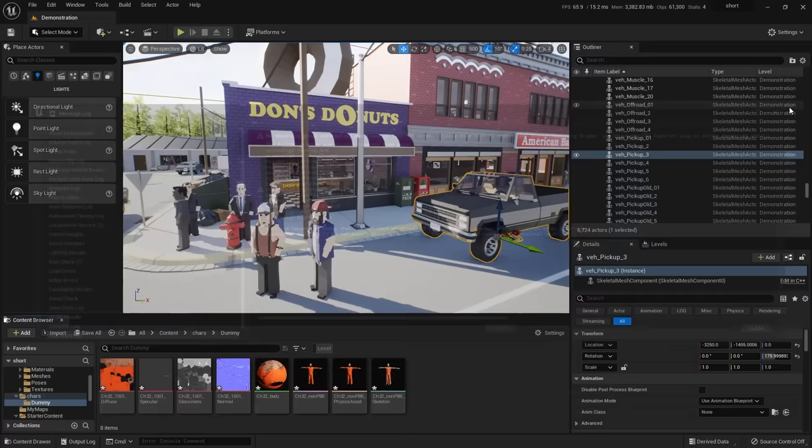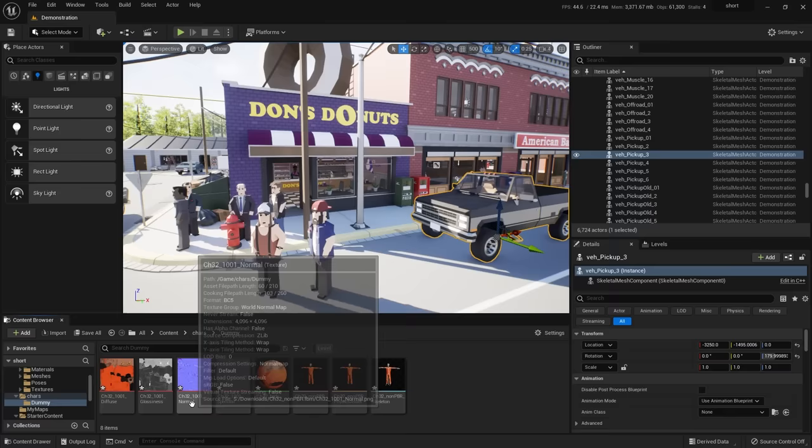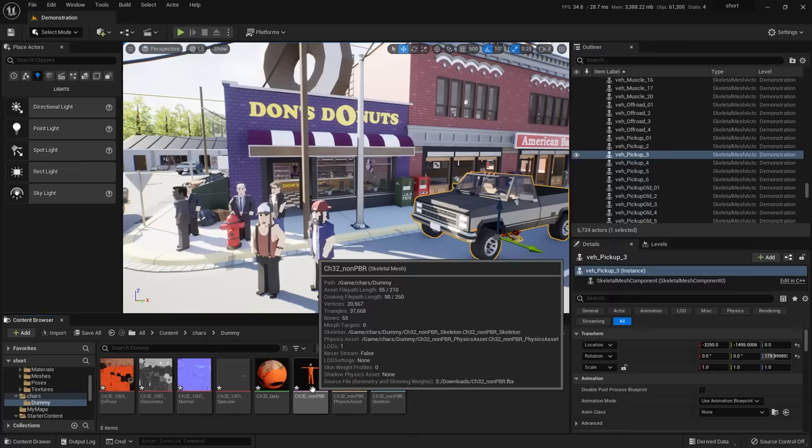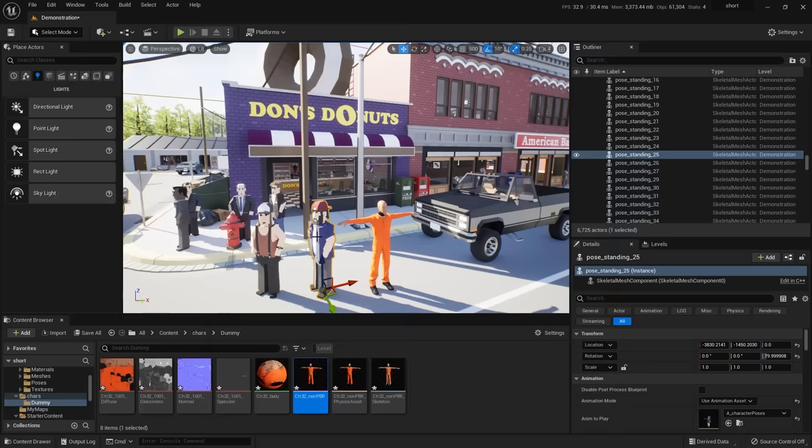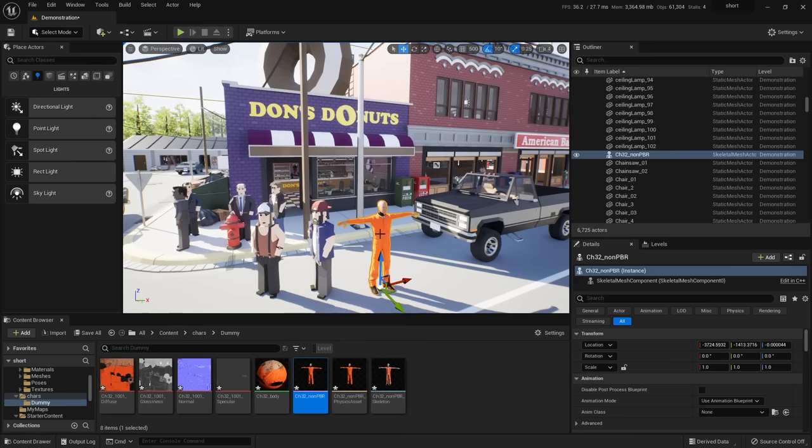It brings in the character, skeleton, textures, all into one folder. Depending which character you grabbed, you may see some rigging warnings — those are totally ignorable for what we're doing, just close them. You'll see the assets separated by type: individual textures, material, the character mesh, skeleton, and physics asset. Grab the one with the pink icon — that's your skeletal mesh. Hover to confirm it says 'skeletal mesh', then drag it into the scene.